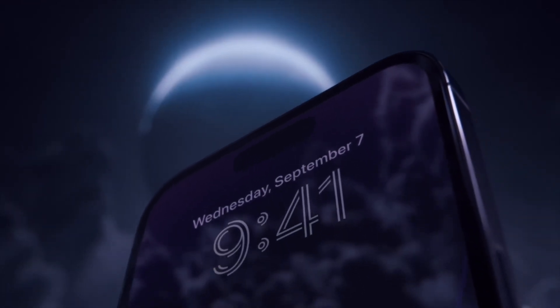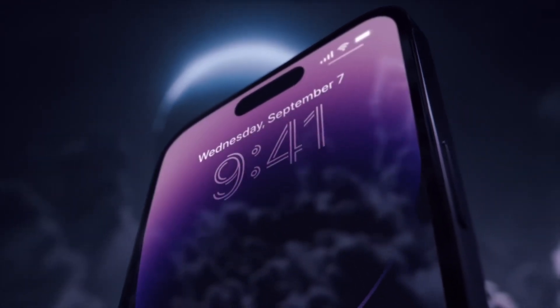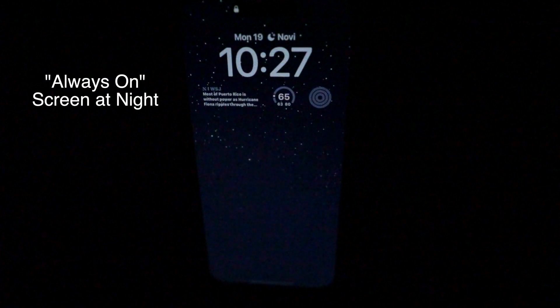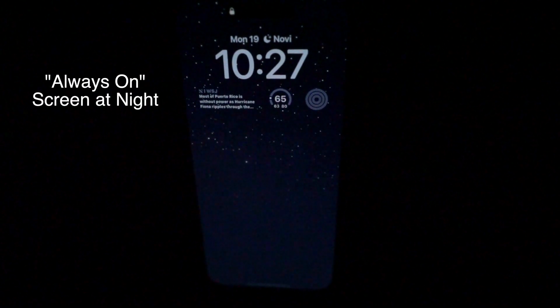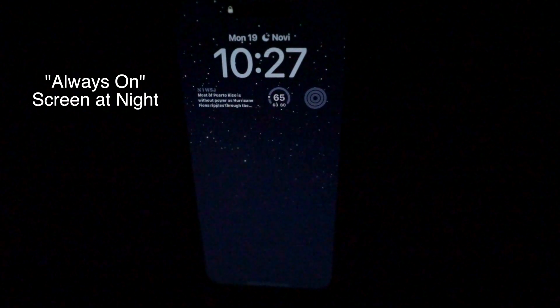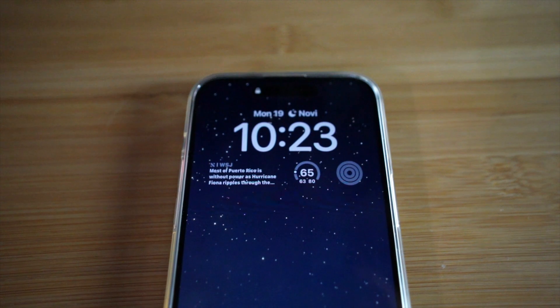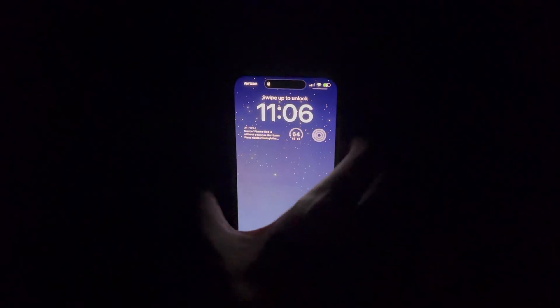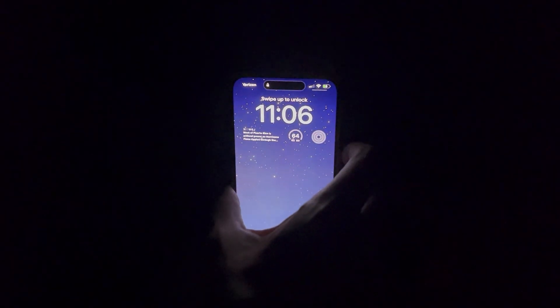Is this new always-on display on your iPhone 14 Pro or 14 Pro Max awesome? But maybe too always-on at night? Do you want the always-on experience during the day, but not so much when you are trying to sleep?